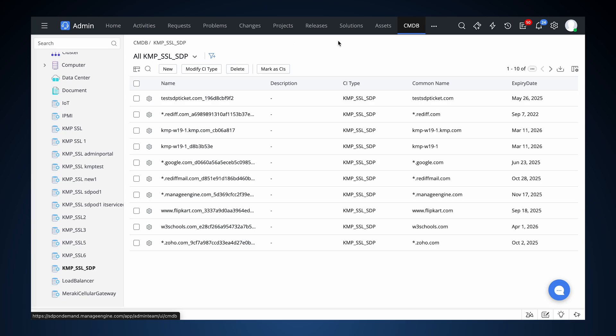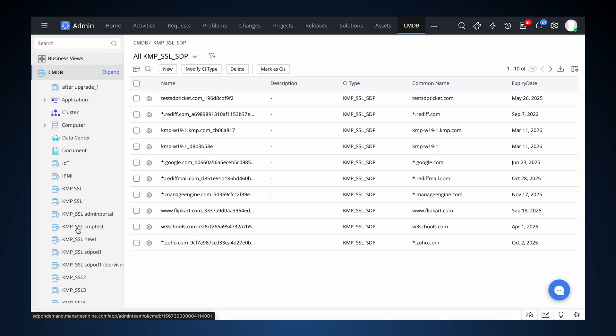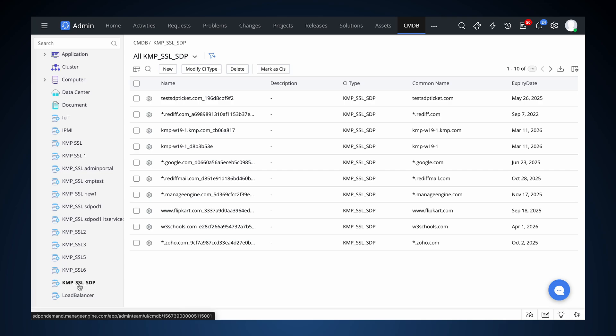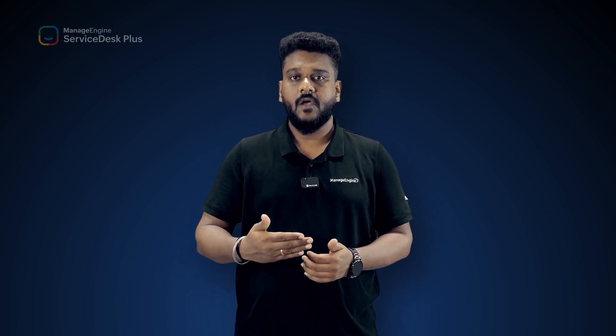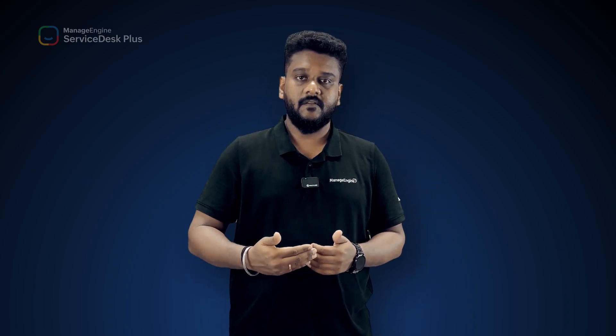In Service Desk Plus On Demand, navigate to CMDB and click on the CI Type that you created. Here you'll have the certificate details like the common name, serial number, expiry date, etc. You have successfully integrated KeyManager Plus with Service Desk Plus On Demand's CMDB, streamlining your SSL certificate tracking within your existing IT Asset Management System.